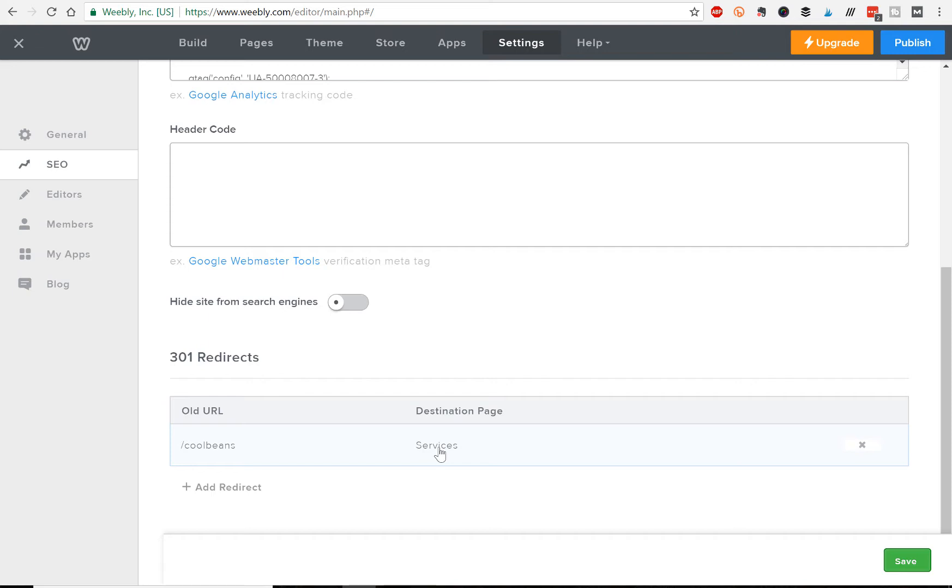Now whenever people go to the old link rapidweblaunch.com/cool-beans, they will be redirected to the new page, the services page that is called rapidweblaunch.com/beans-are-cool. And just like that you've done your own 301 redirect.